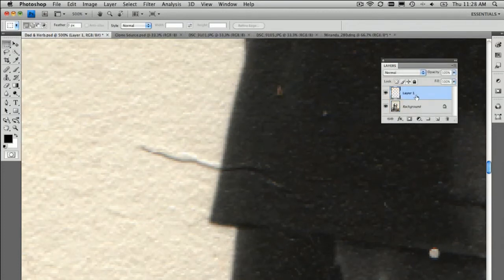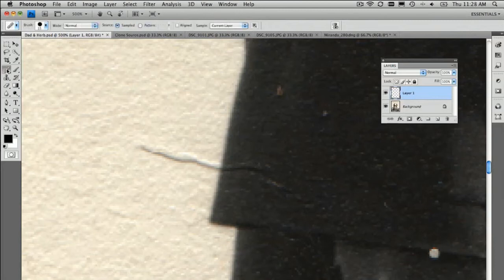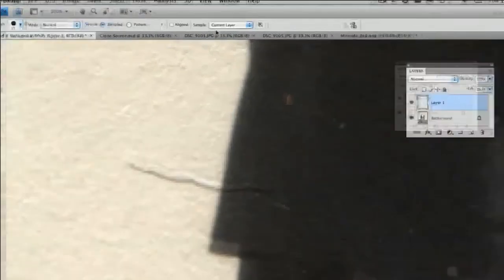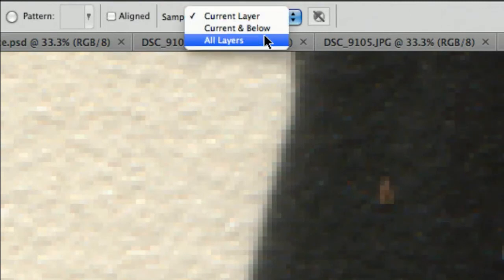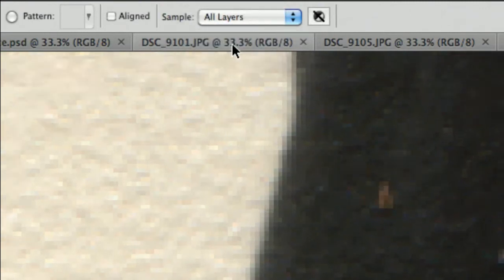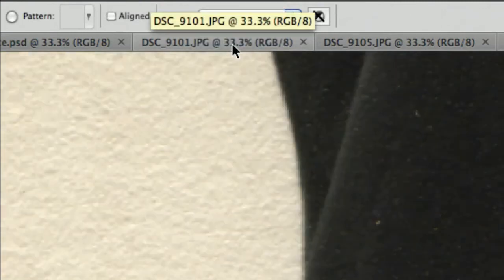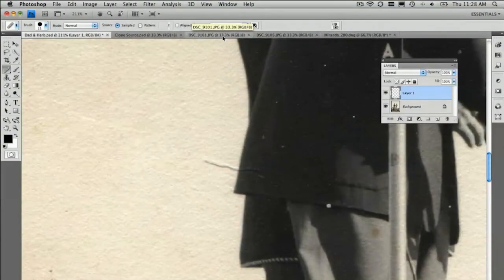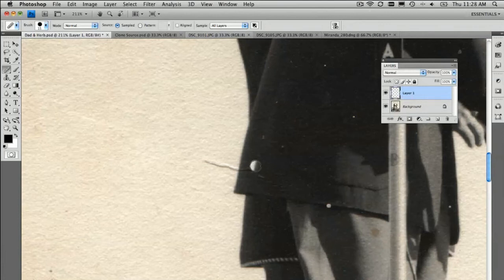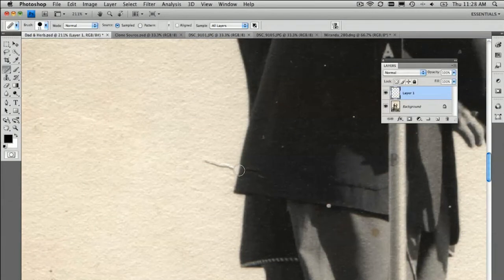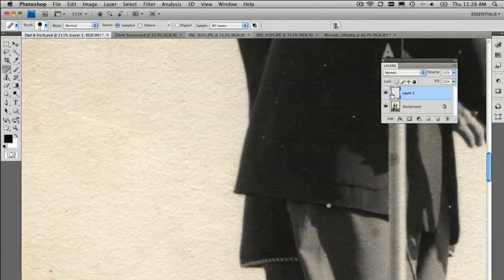Do a brand new layer and then when you go to the heal brush tool, okay, make sure you select at the top here, all layers. Sample all layers. So, that when we're retouching, we're painting onto a brand new layer but we're sampling from underneath. So, let's try that. Alt key down, sample, move the cursor, paint left to right, blends in beautifully and it's on this layer.